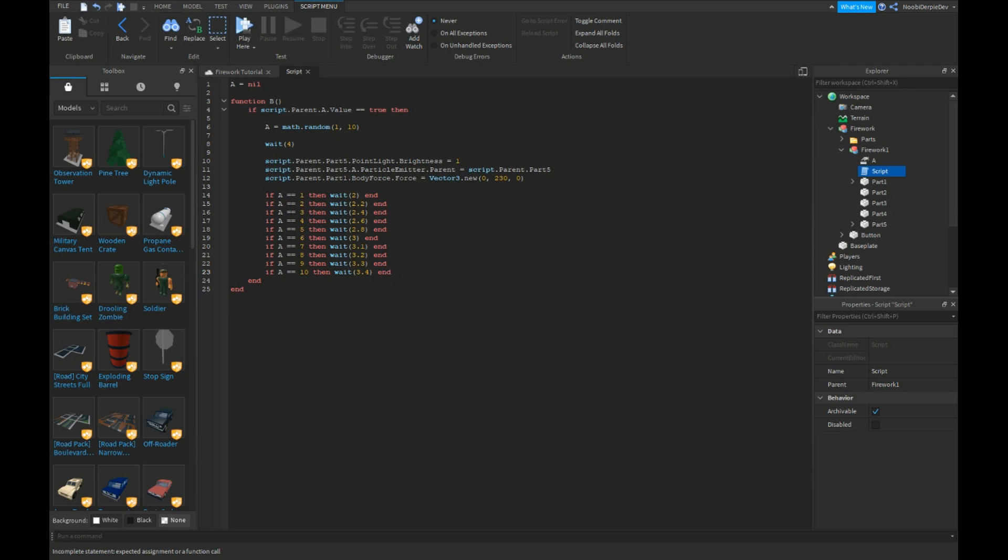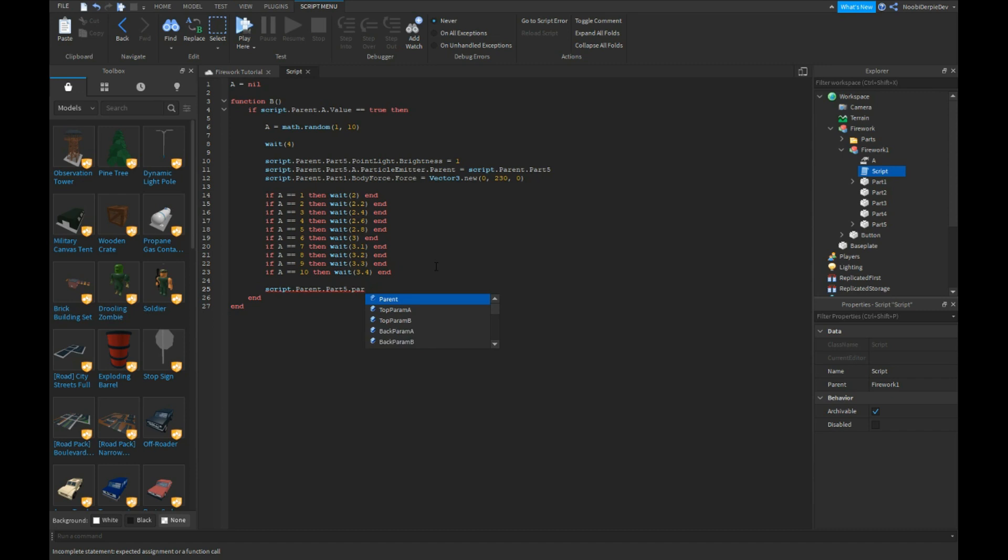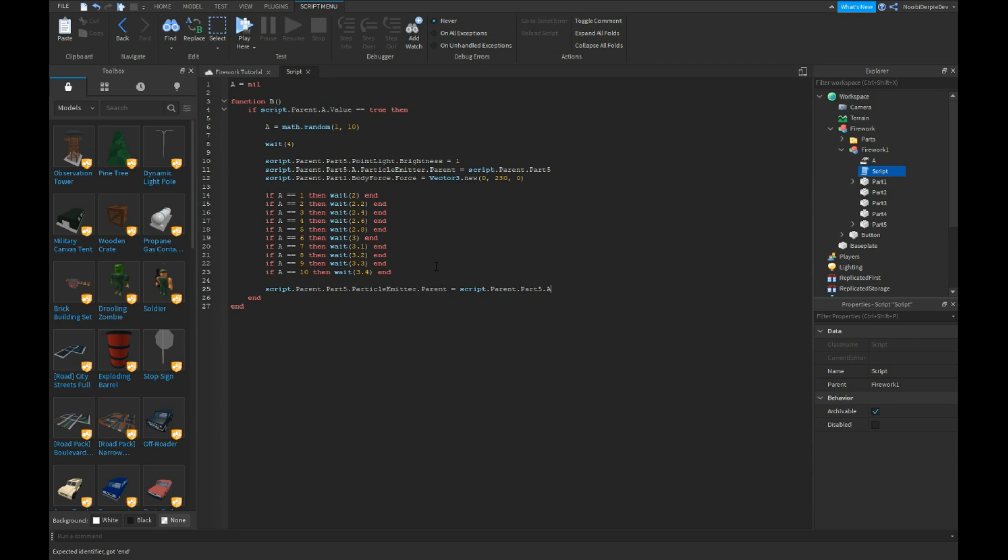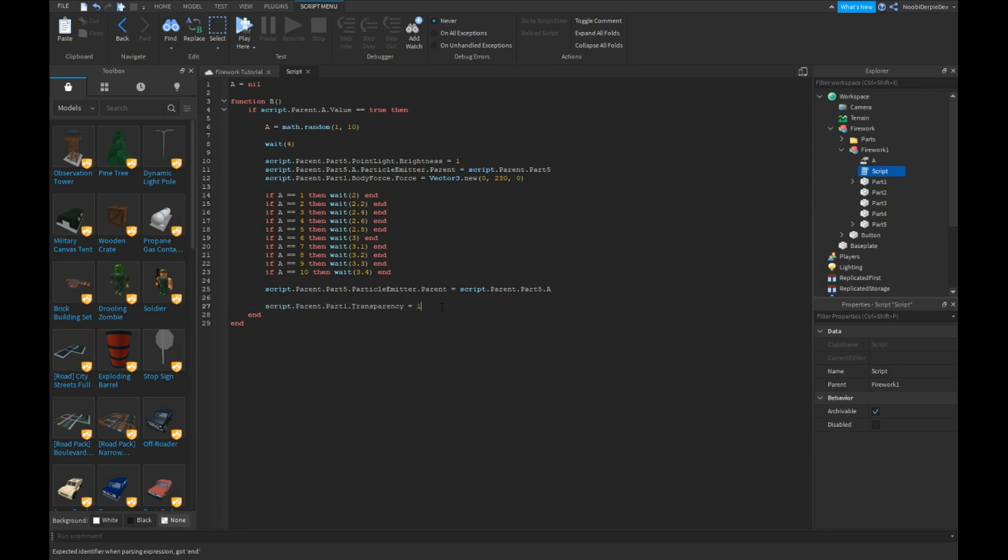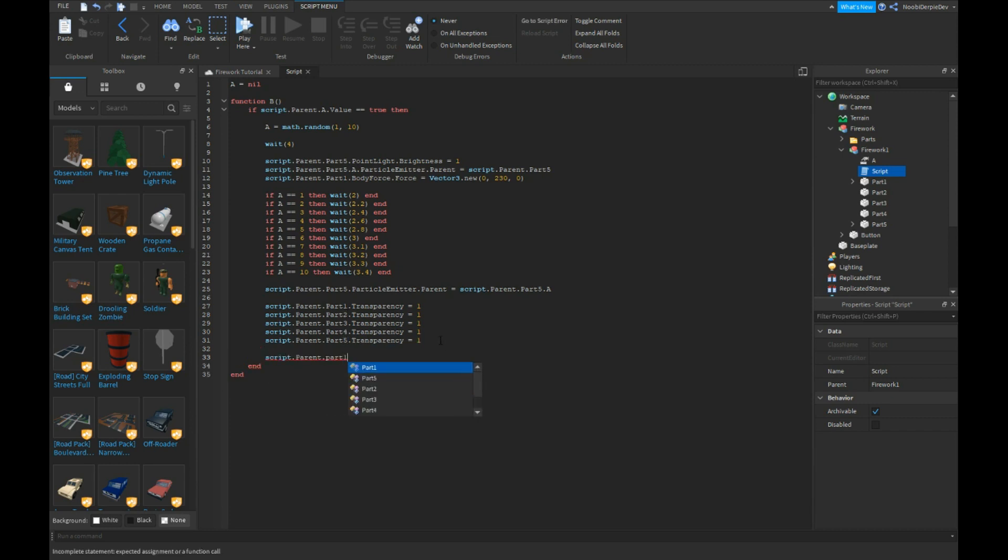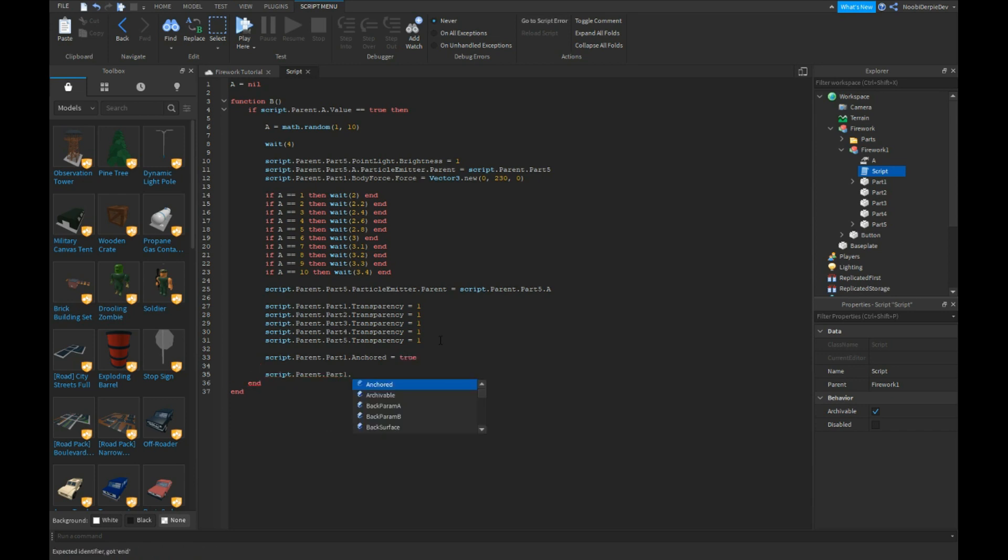But this is not everything. We have to do a little bit more, not much. So let's just get on. Script dot parent dot part five dot particle emitter dot parent is equals to script dot parent dot part five dot a. Script dot parent dot part one dot sound colon play.